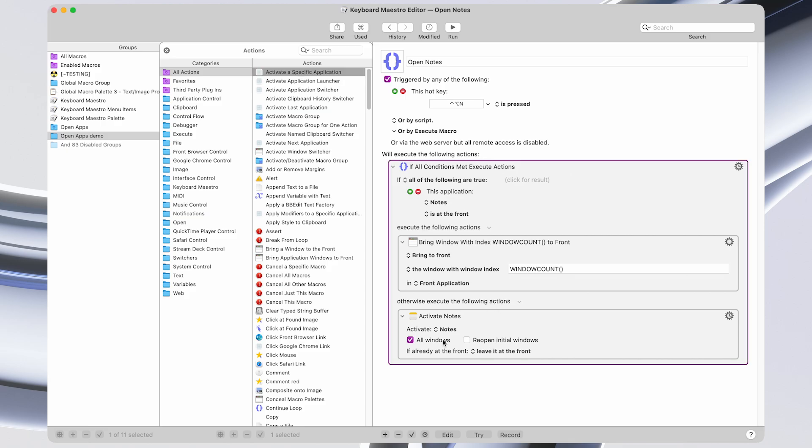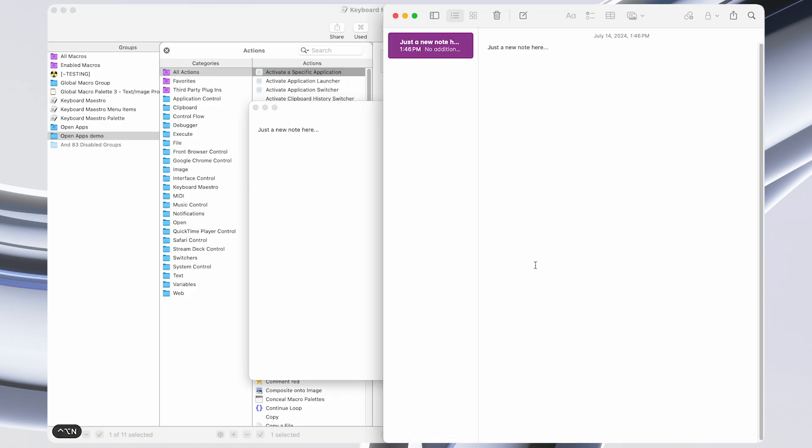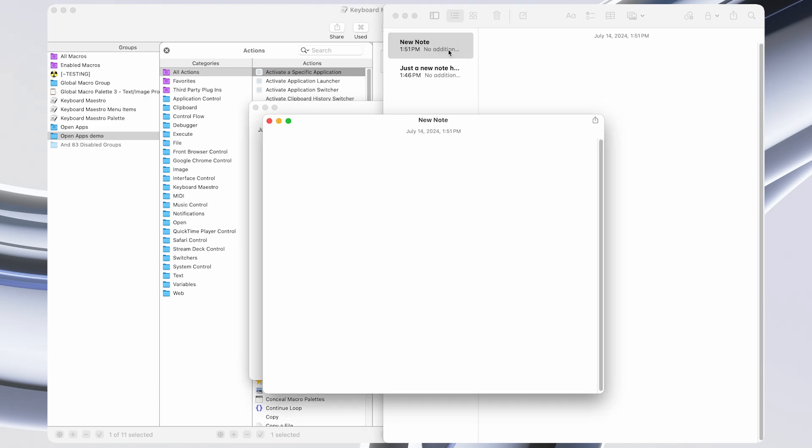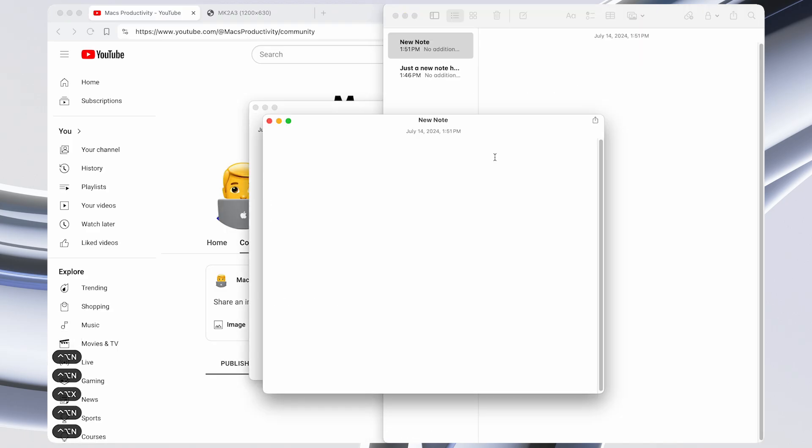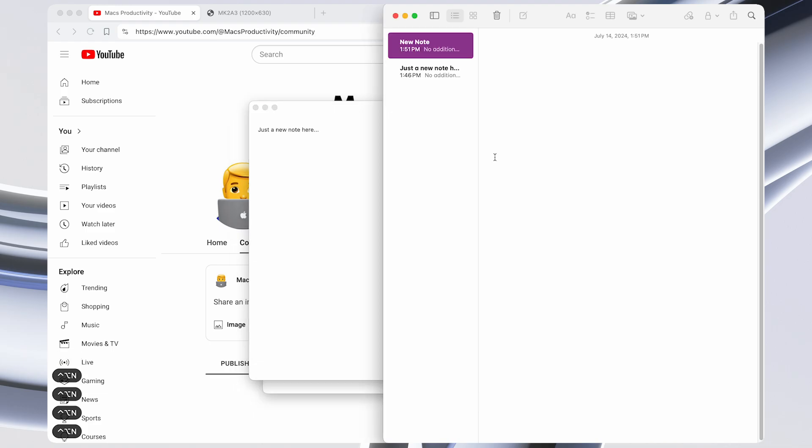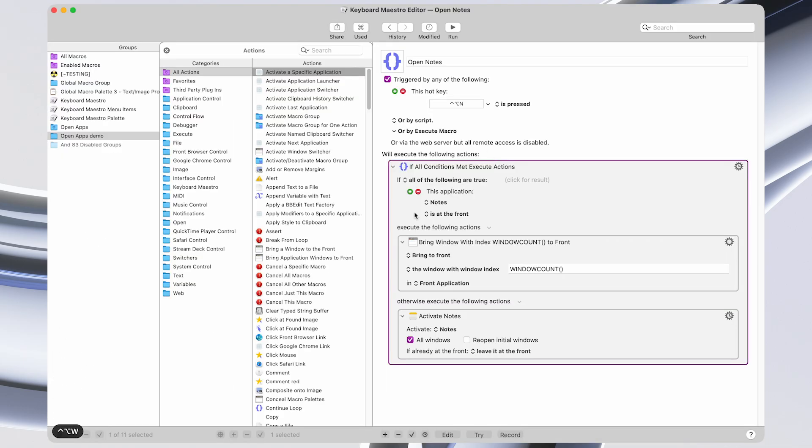Otherwise, if Notes is not at the front, like now, then pressing it will just open Notes in the first place. So if I create a couple Notes windows, then now toggling through them can be done using this keyboard shortcut.